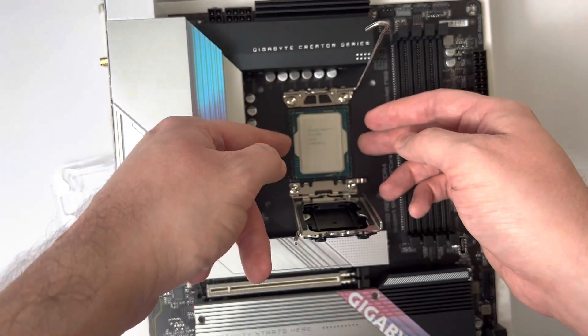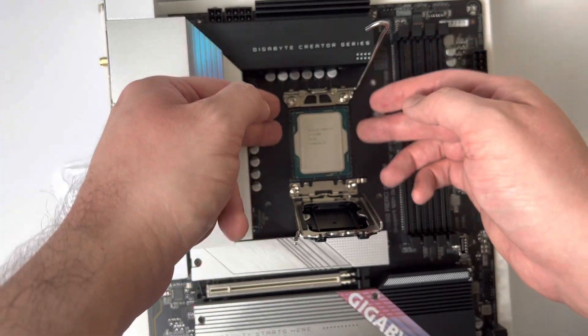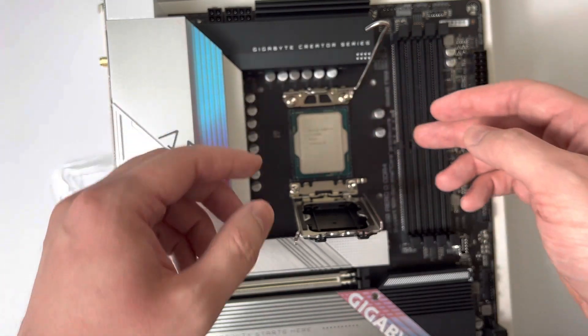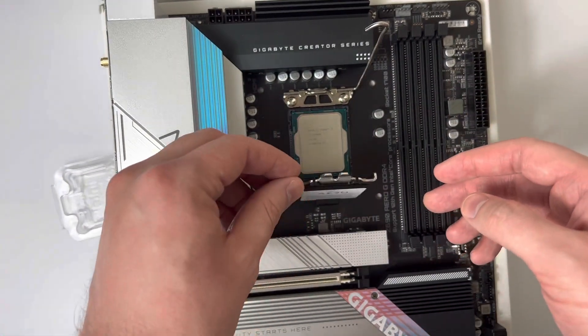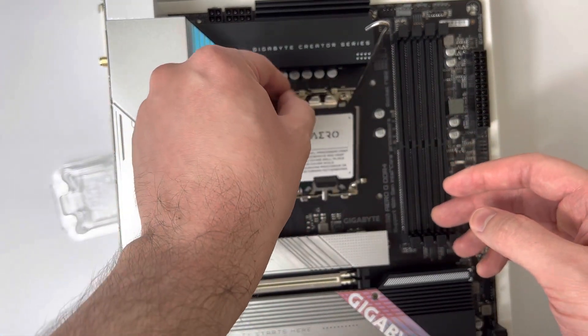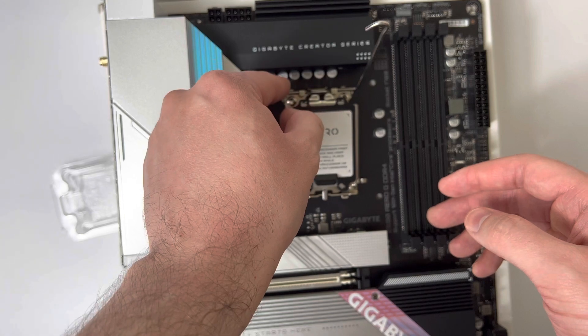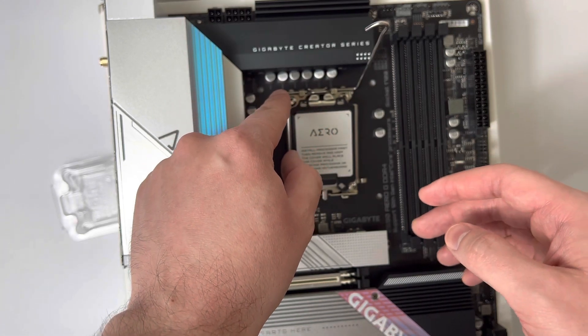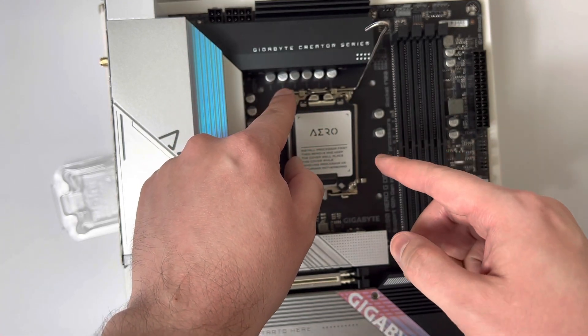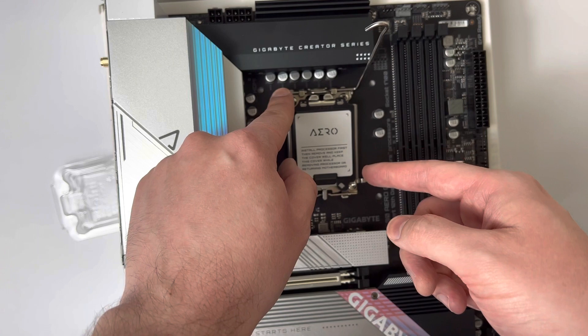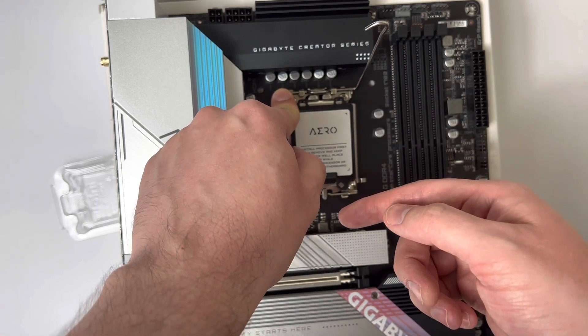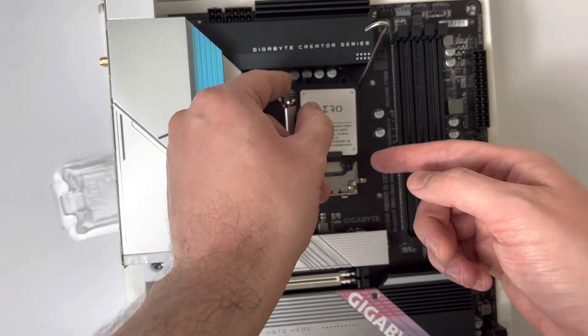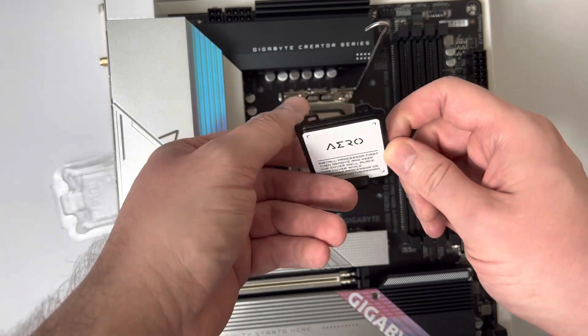Once it's laid down into the socket and you feel like it's secure, you want to take the load plate and gently lay it down back into the socket itself. Now you may need to push a little bit down if you have the CPU cover to pop the CPU cover off.